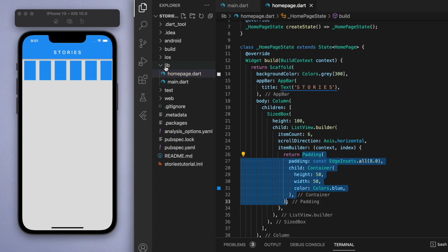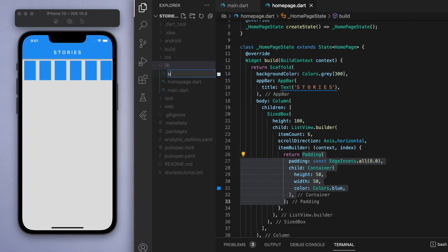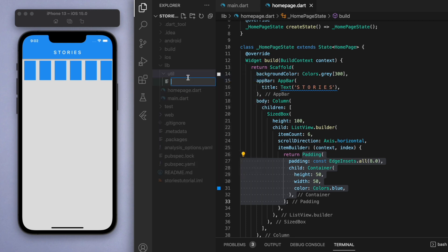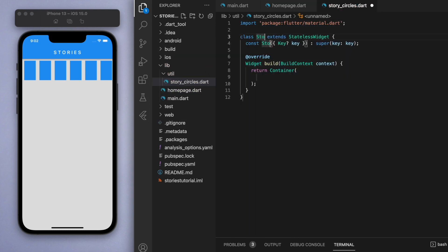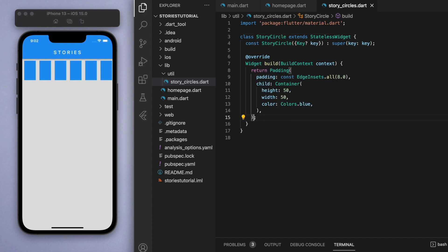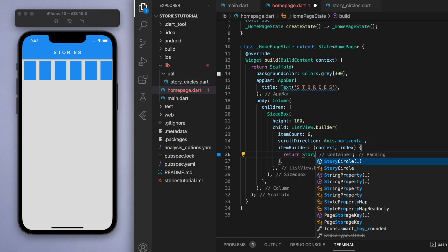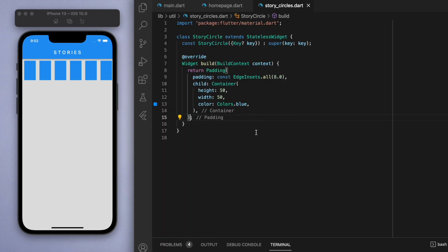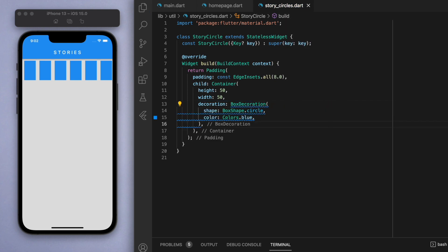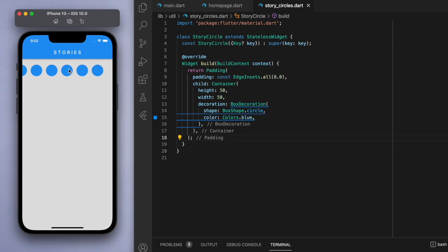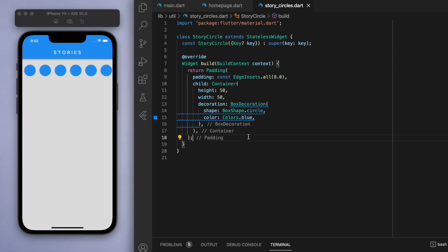Now that the code is getting a little verbose, let's copy this and separate it out into a separate file. Let's put it in a folder called 'utility' and inside create a Dart file called 'story_circles'. Now in the home page I can just reference StoryCircles, so encapsulating the code like this makes it much cleaner. In the decoration let's change the shape to circle, which means I need to declare the color inside the decoration.